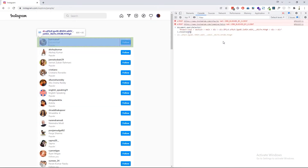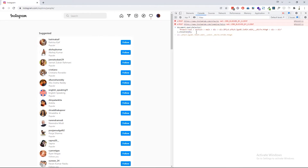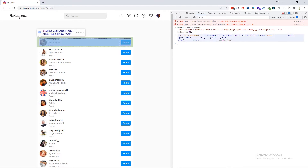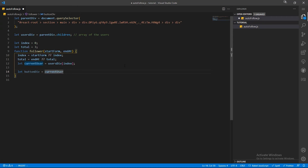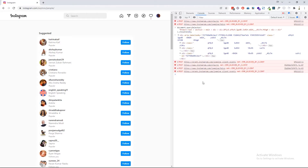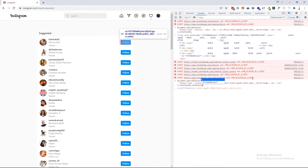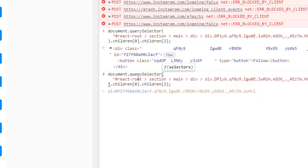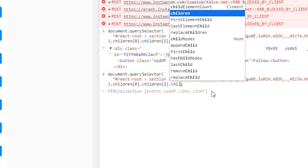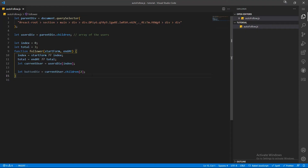We pass zero as the index and it provides the first user element. Now we need the follow button of this user's div — it's the third element in each user div. Let's create another variable called `buttonDiv` to save the follow button element. Inside that div there is a nested button element, so we have to get that element using the `children` property — the button element is the first element. Now I'll create another variable called `followButton` to save the button element.